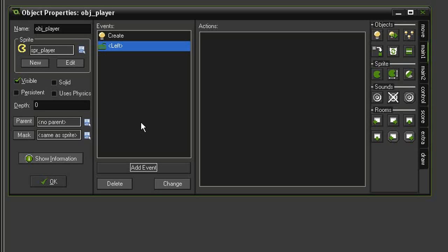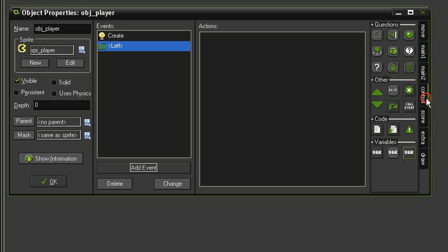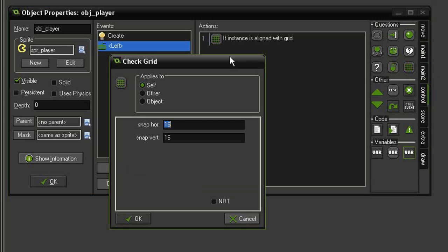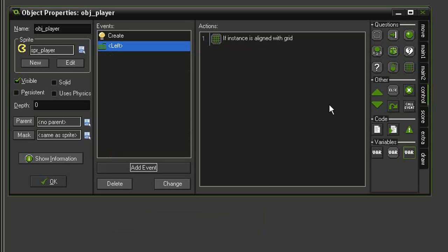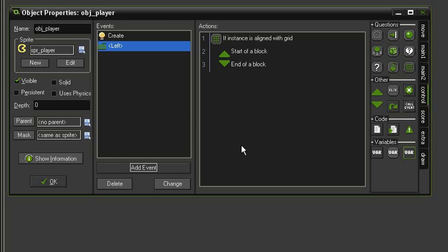So the first thing we're going to do is check for its alignment to the grid. Come to control, check grid, give it 32 by 32, click OK. Bring in some blocks. You'll notice I only had the one sprite for the player, so to give it different directions we're just going to rotate it around its center axis.